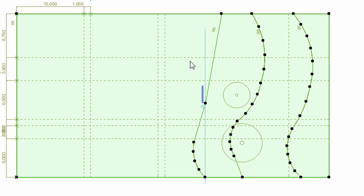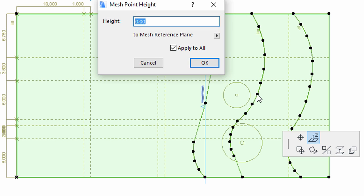Now let's set the height of those points on the mesh that are on the same height level. Make sure that the mesh is still selected, and click on a node of the second line from the right. This is the line in the middle. When the Pet Palette appears, select the Elevate Mesh Point option.